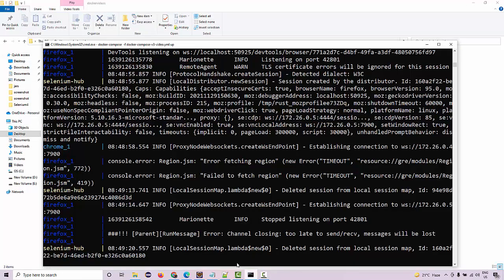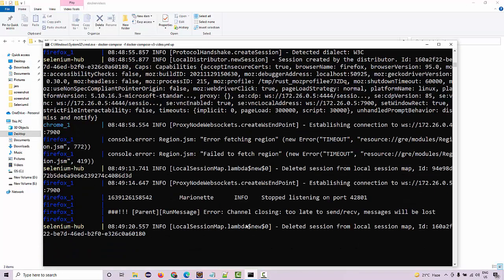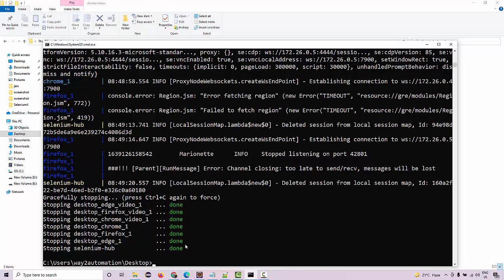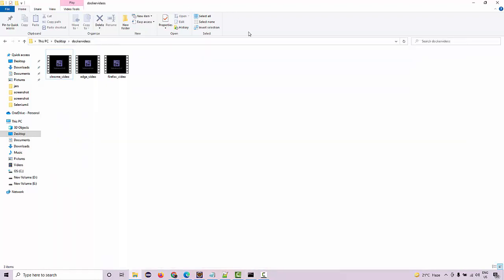Because the video is not yet generated, they are only going to get generated once you close these Docker services. Once you do Control+C and stop all these services, then now you can see the videos over here.